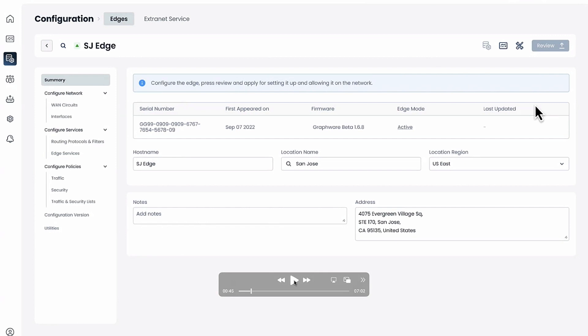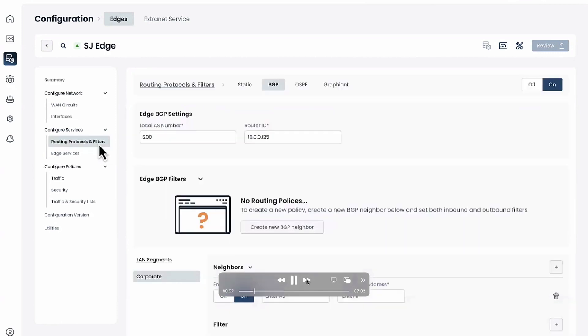We're going to go into routing protocols once I get there. Now again because this is provided as a service.